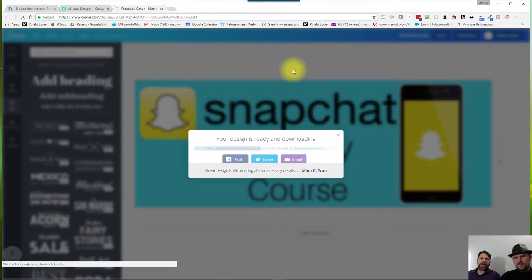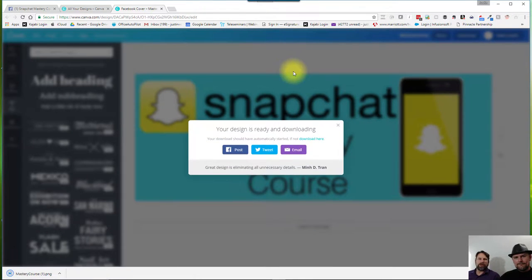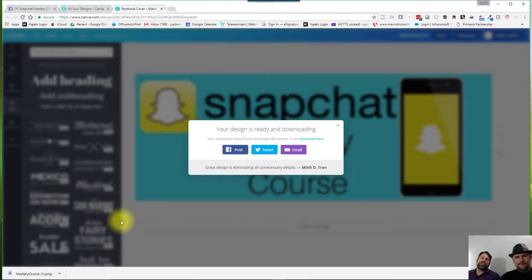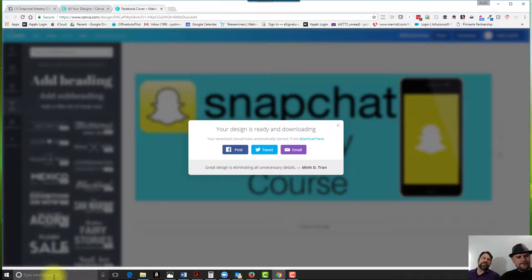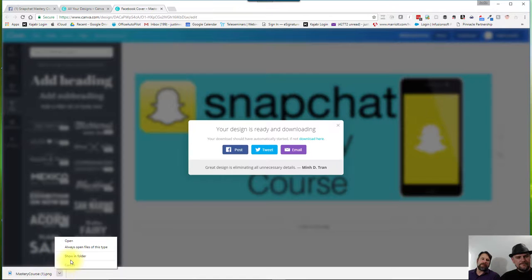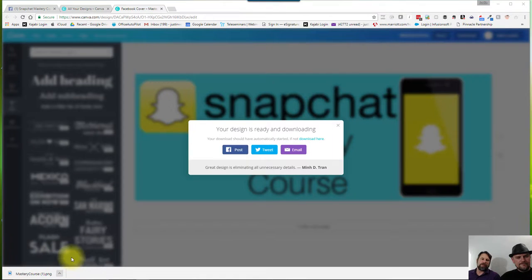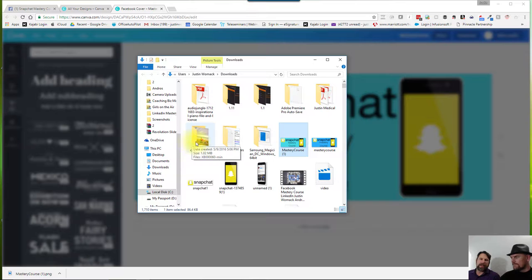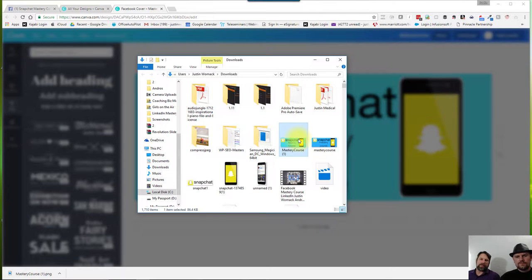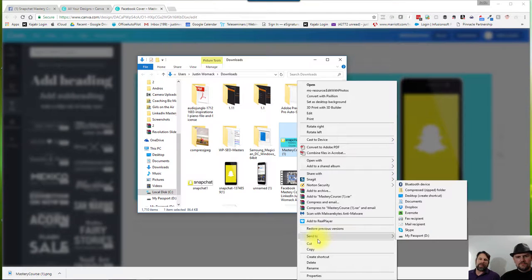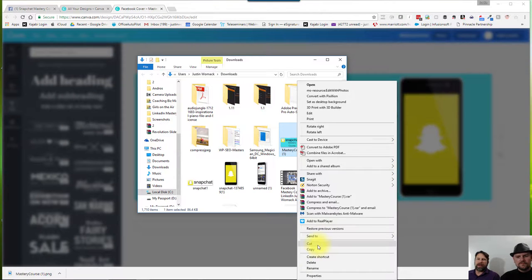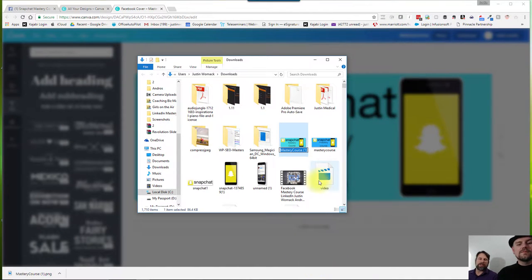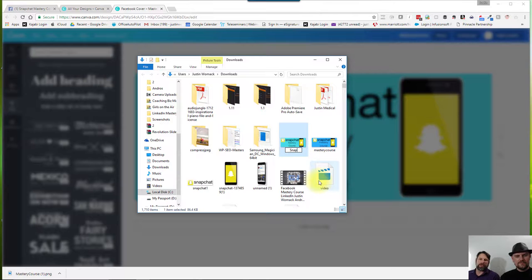If you download your image like you just did, you want to name the image with the data that's going to be part of your overall course. Now, there's ways to do actual what's called metadata, which is information that's in the picture itself. But with this, we're just going to name this particular thing, the Snapchat Mastery Course. You can put in some other keywords too.